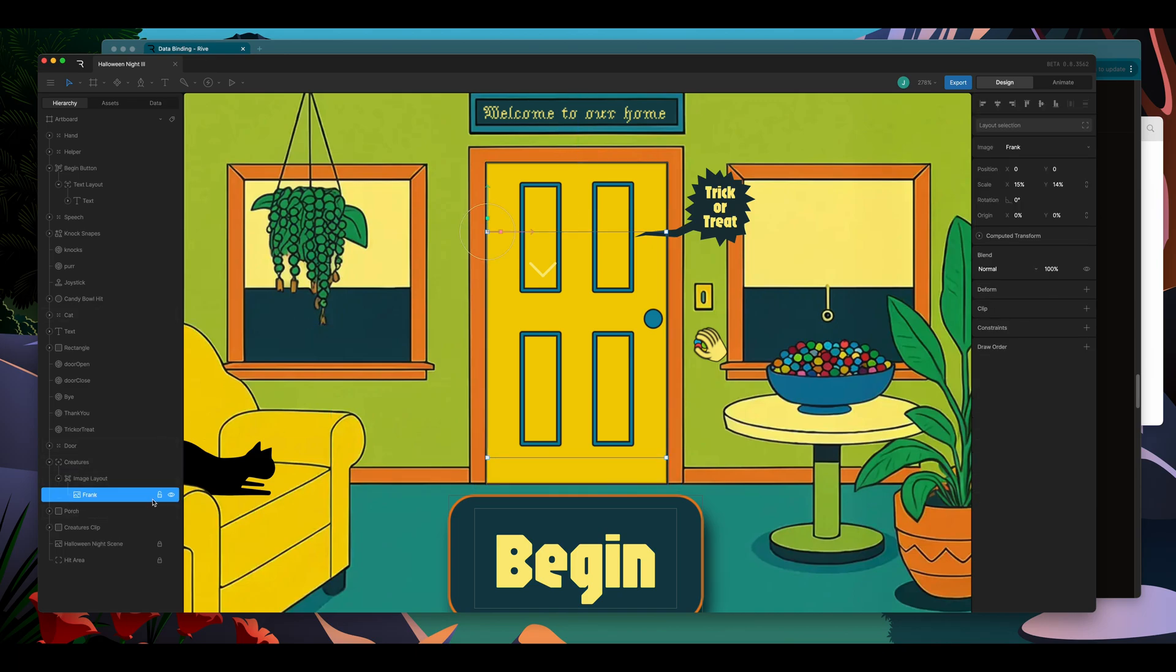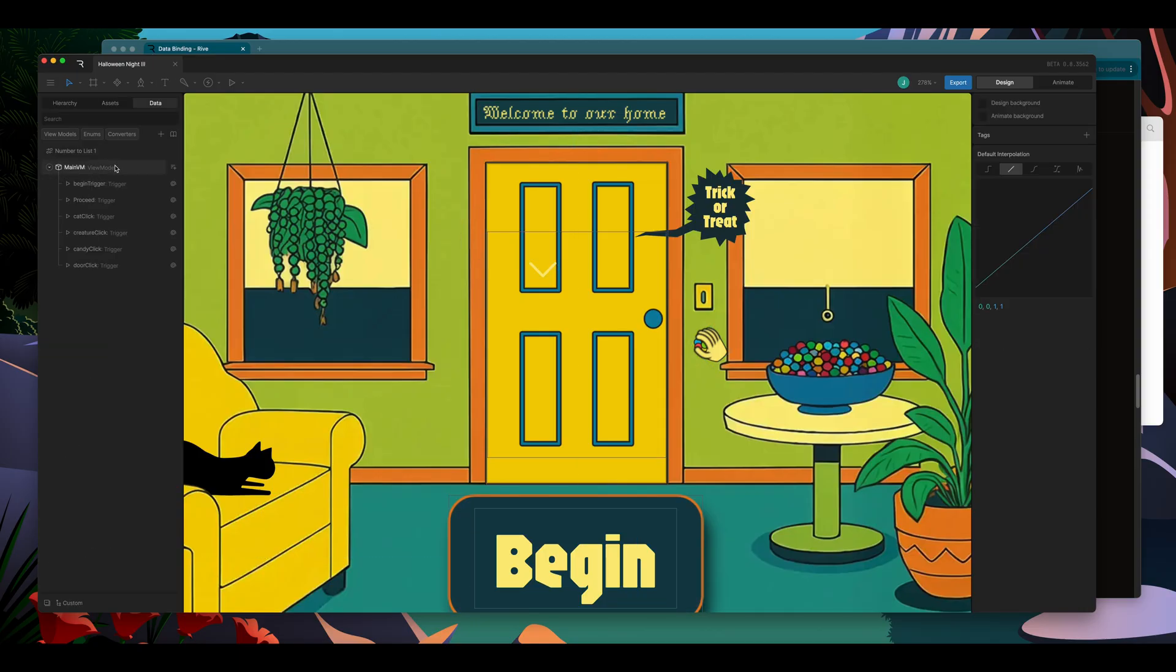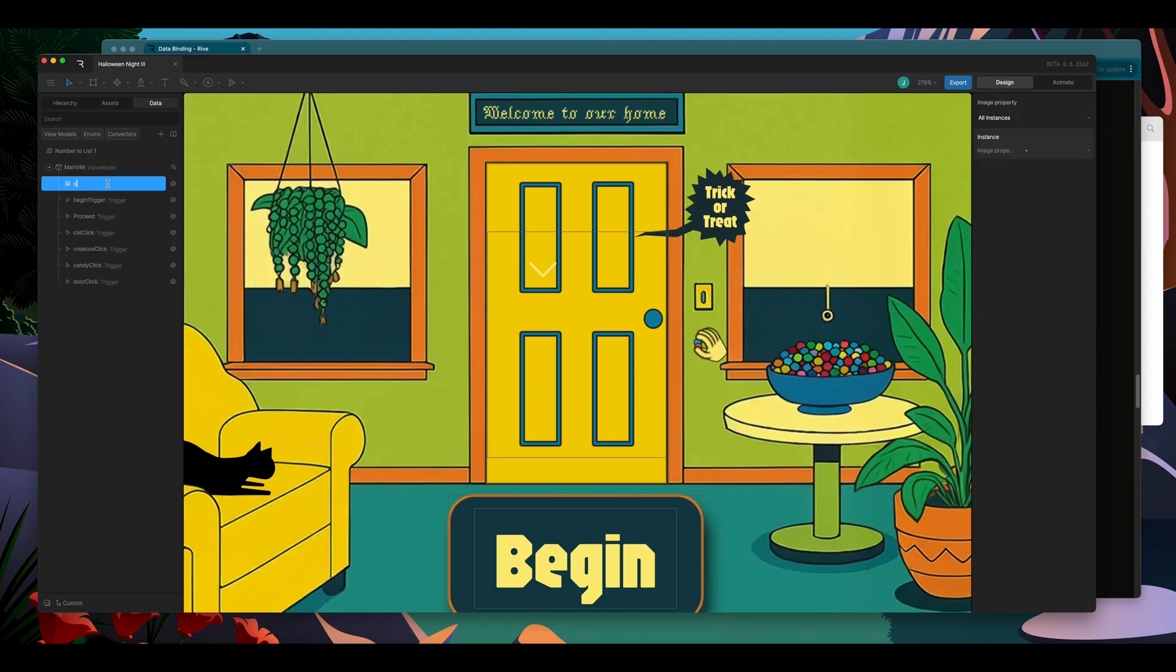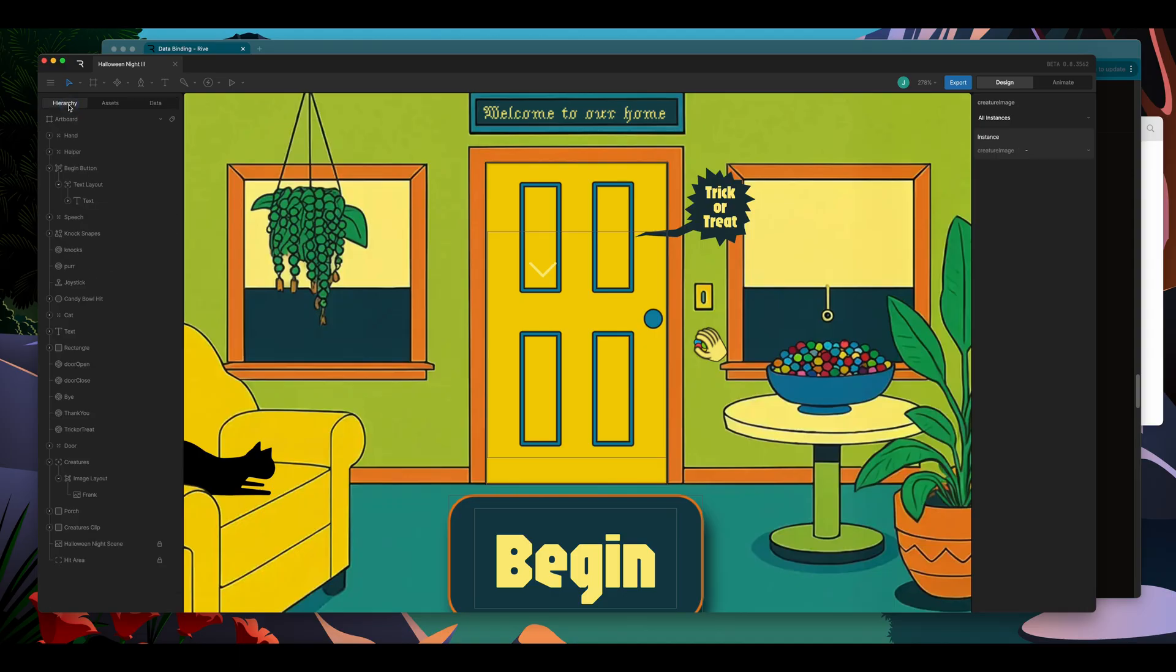In my hierarchy, I can see the image here, and I need to create a property to bind it to. In my view model, I have triggers that are set up to control the interaction. I'm going to add a new property that is an image type. I'm going to rename it to creature image, and I will bind my image to this property.